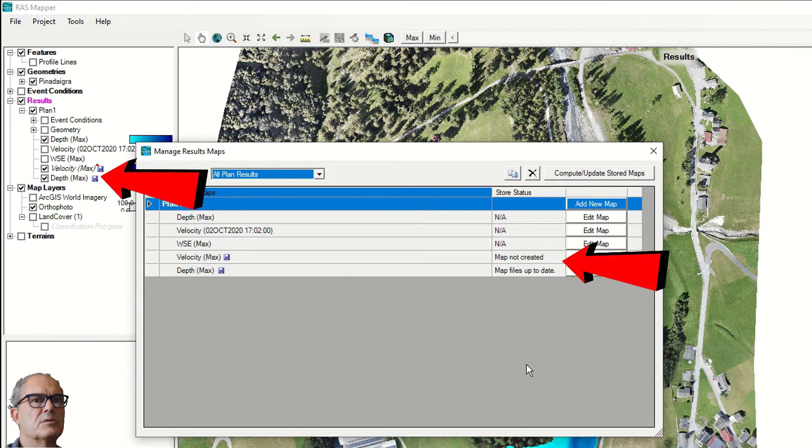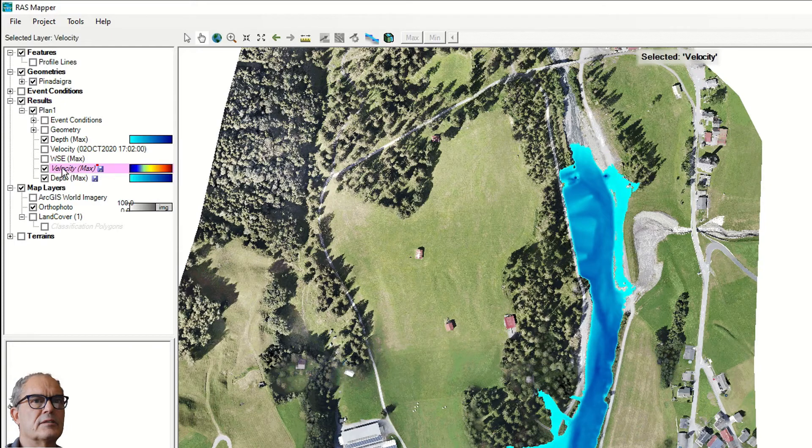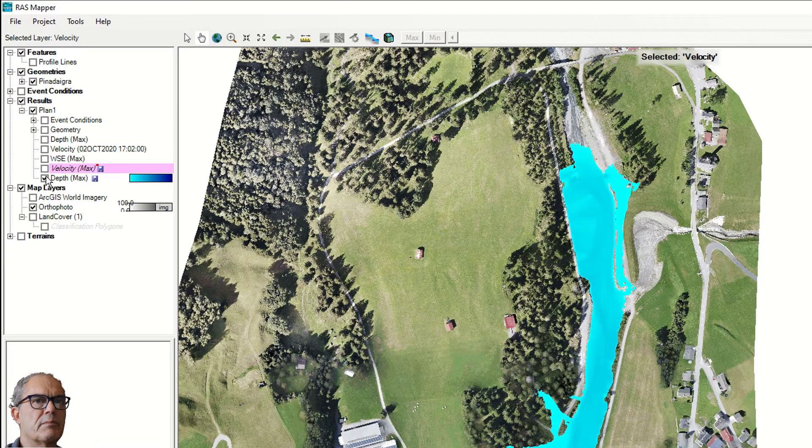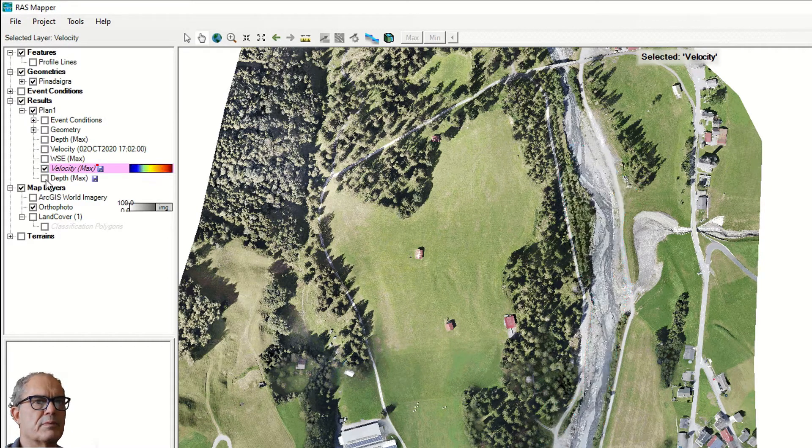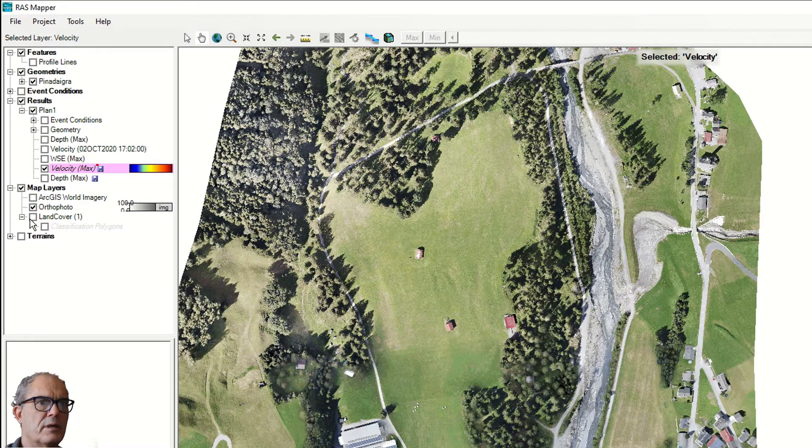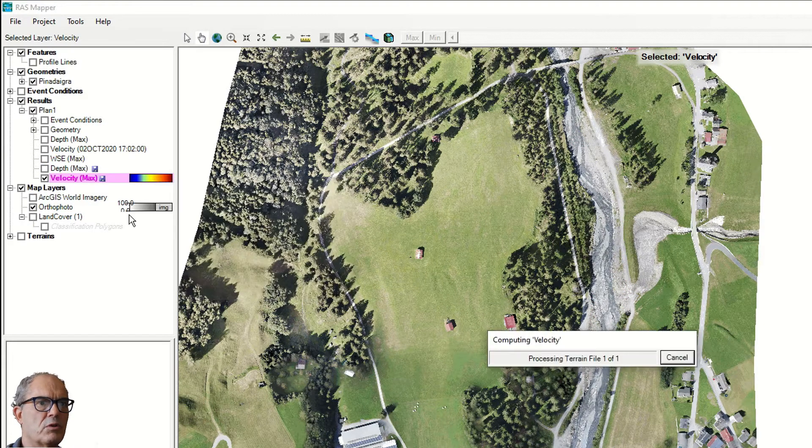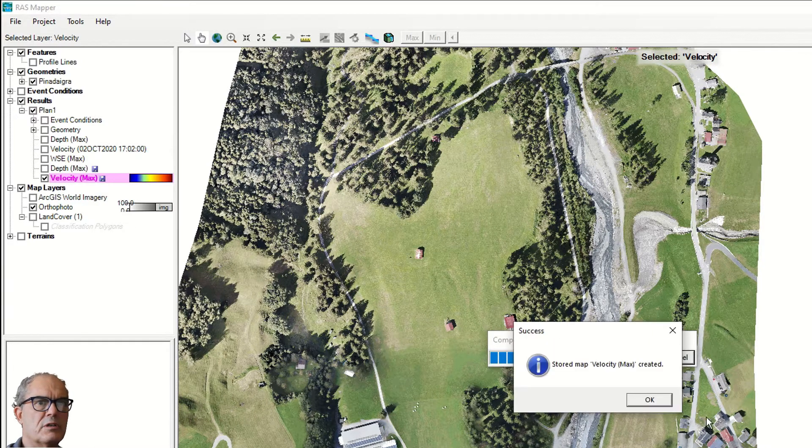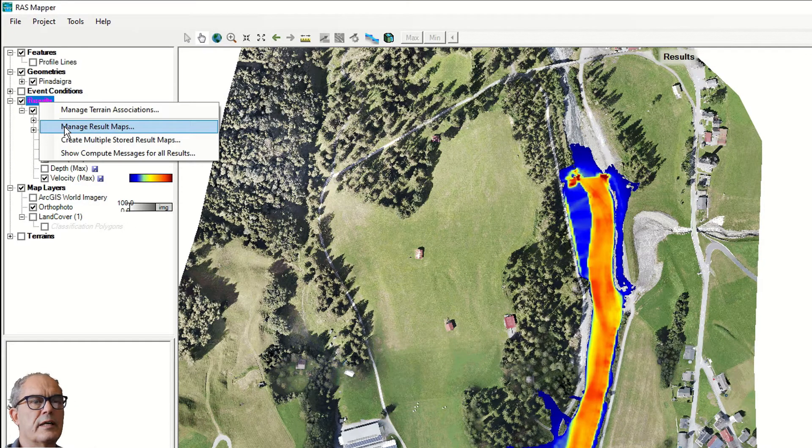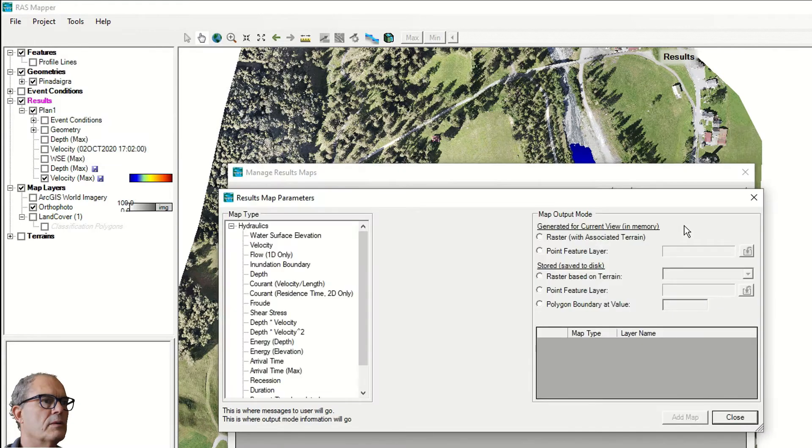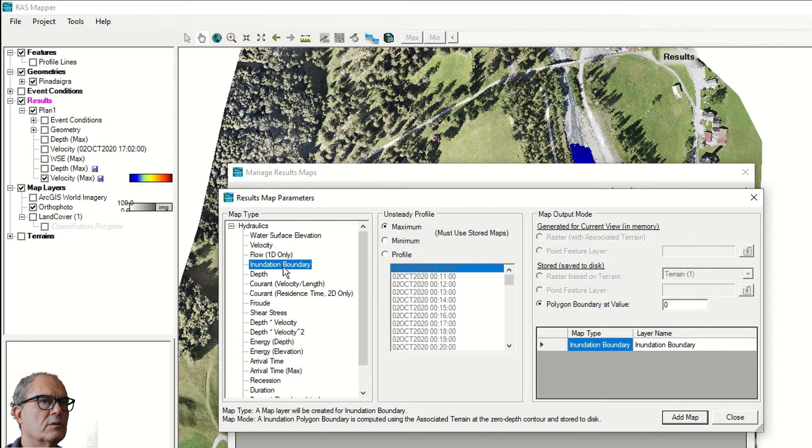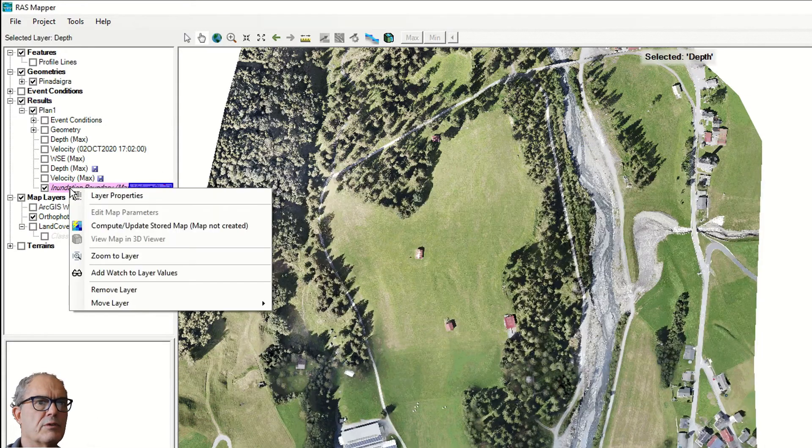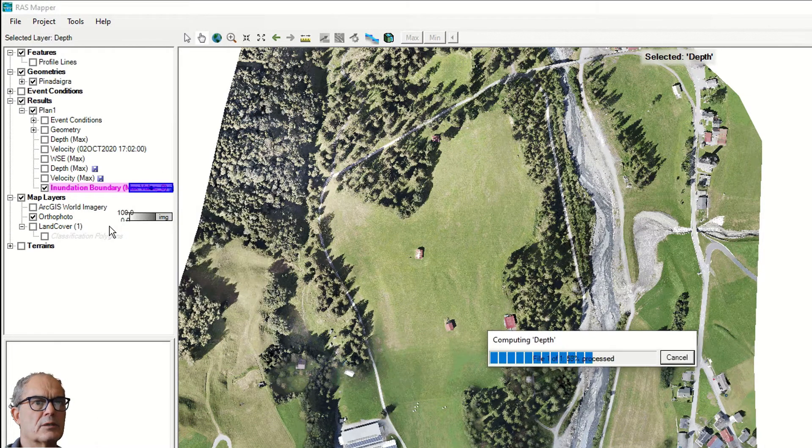You see now that these two maps have been added. This is the velocity map. This is the depth map. If the map doesn't appear, right click on it, compute update stored map, and then the map will be generated. You can as well create other type of maps. New map. For example, the inundation boundary. On the maximum, polygon, add, close. On the same way, if nothing happened, right click and compute. Once your layers have been created, you can see that those layers have been automatically saved in the folder.